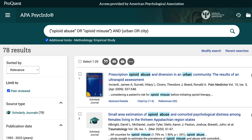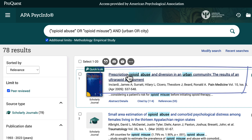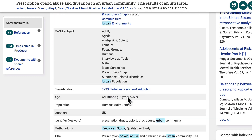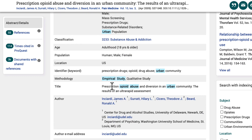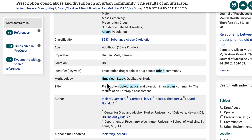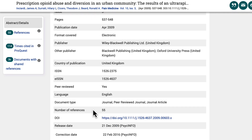From the results, it's clear that the peer-reviewed journals limit is turned on. But to make sure that I'm also limiting my search to empirical studies, I'll select a title from the results. In this more detailed information page, scroll down to the methodology heading. Here, empirical study is listed as the methodology used in this article. I can scroll a little further down the page to document type to confirm that this article is in fact from a peer-reviewed journal.